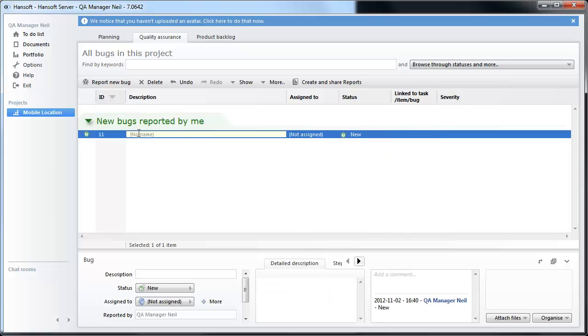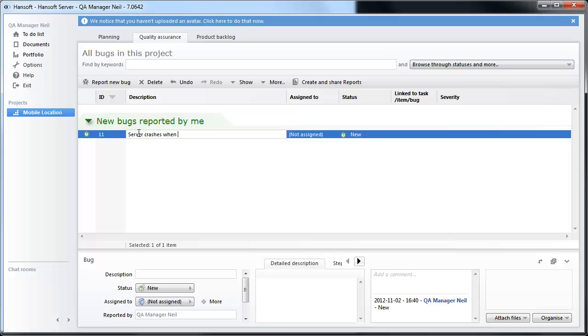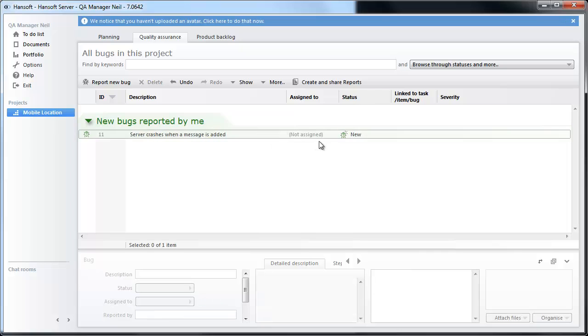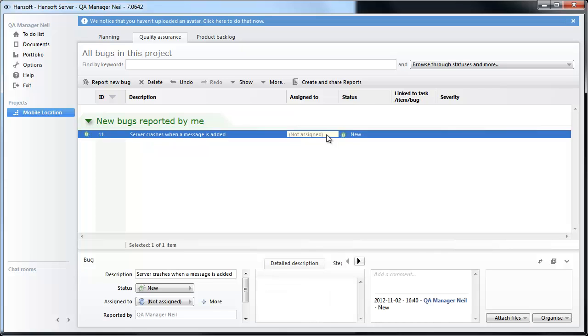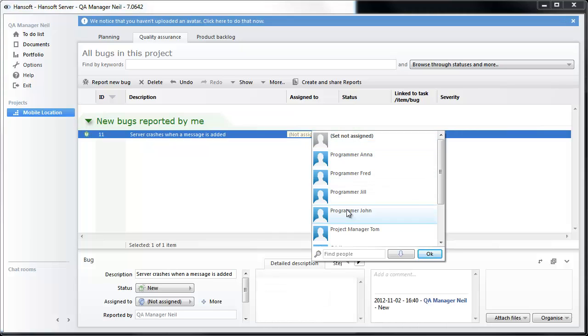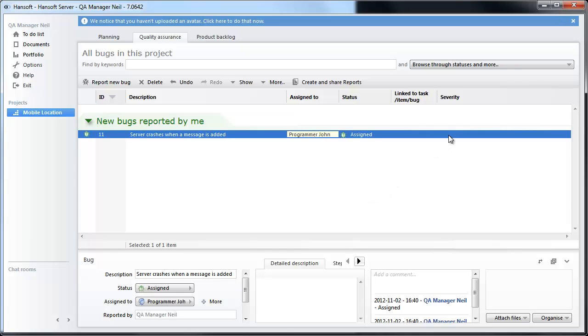Let's say that the server crashes when a message is added. What we are going to do now is assign this to our programmer John because we know he is responsible for this feature. We are going to set the severity to A.